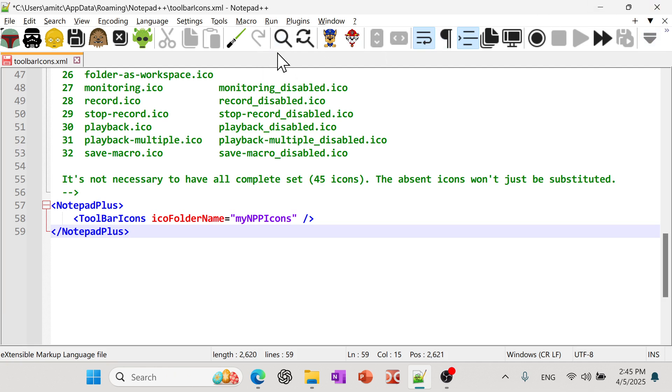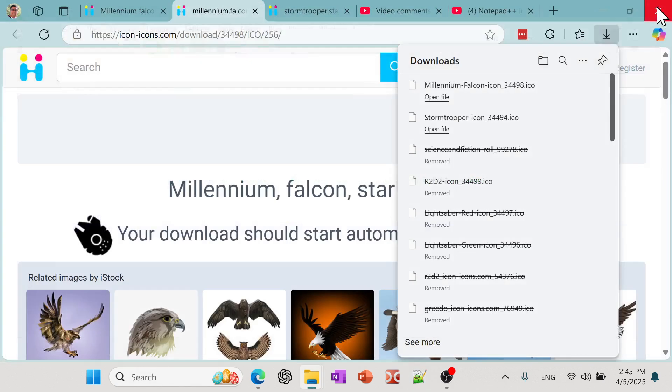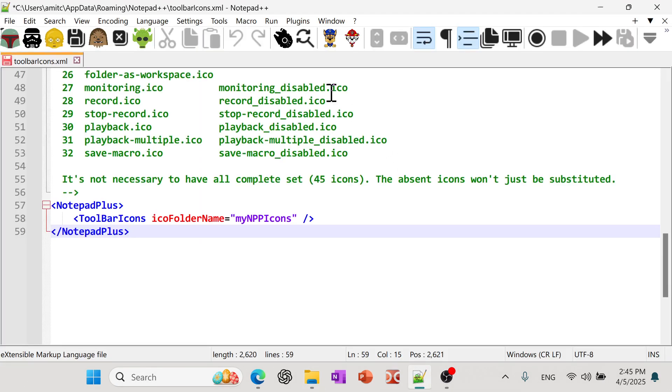And then you just simply restart your Notepad++. And if everything goes right, then we will see a Millennium Falcon right here. So I'm going to close this. And then I'm going to open Notepad++. And look at that. You have a really cool custom icon.